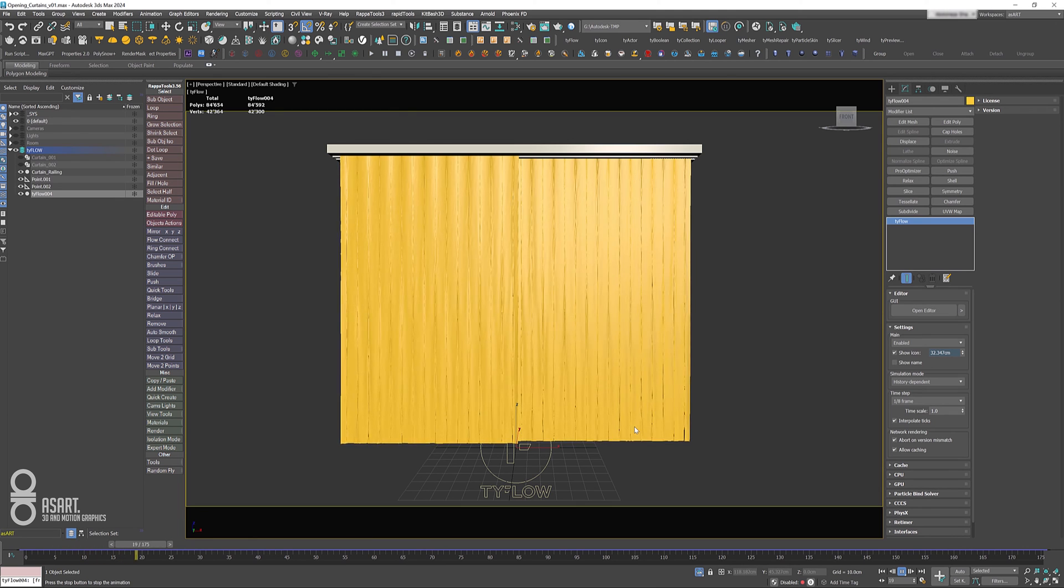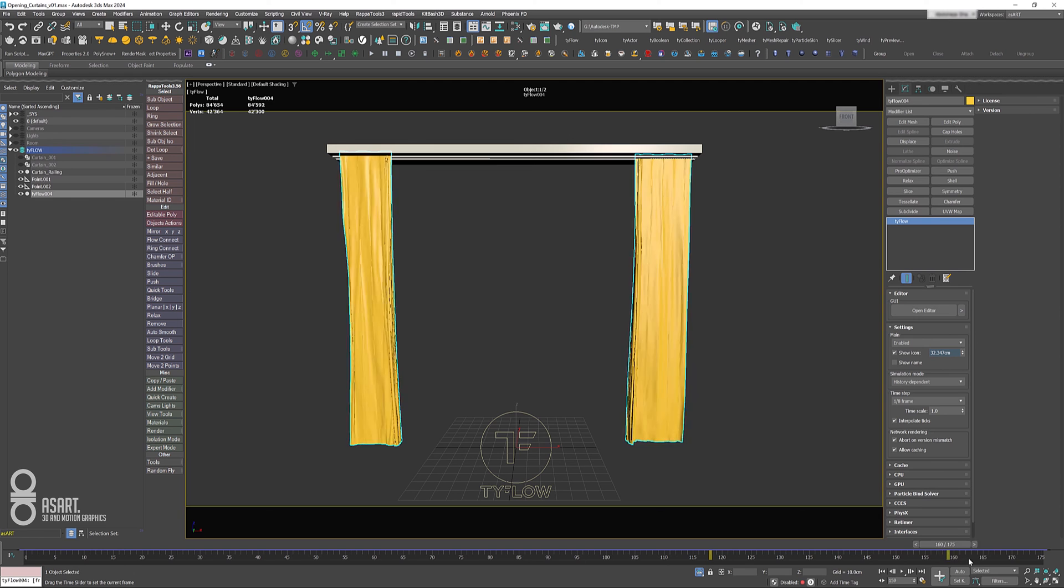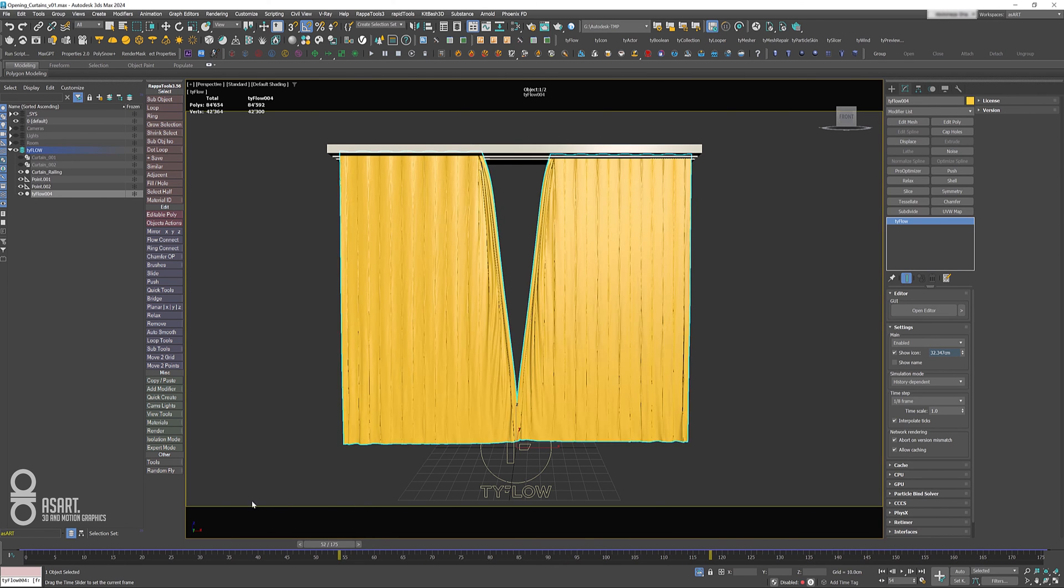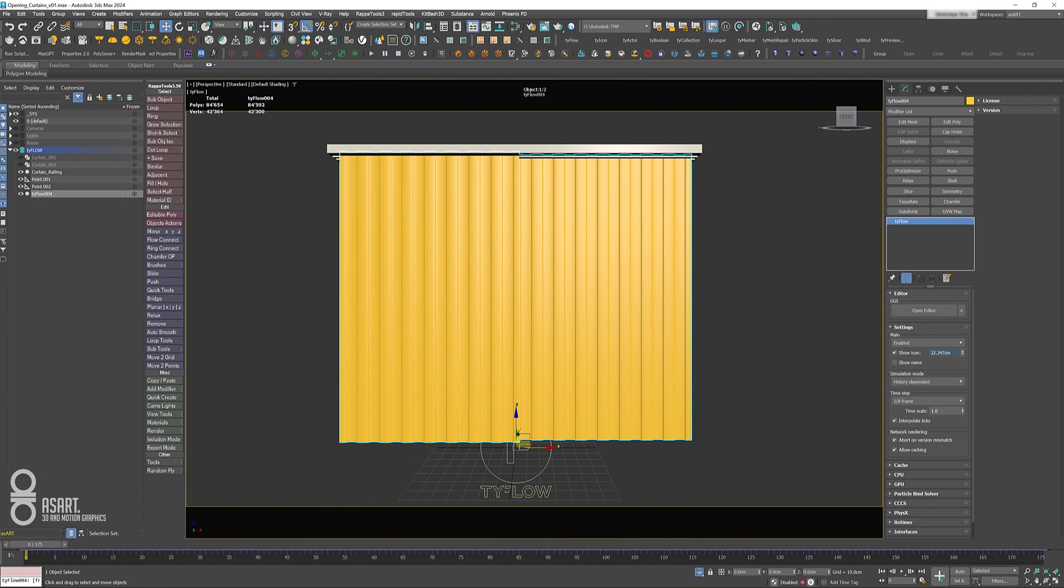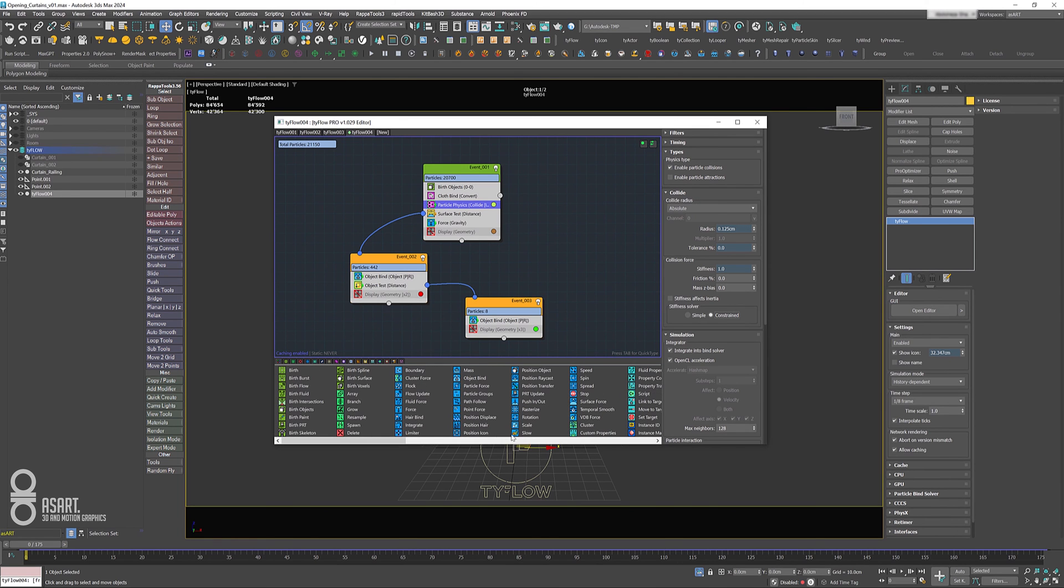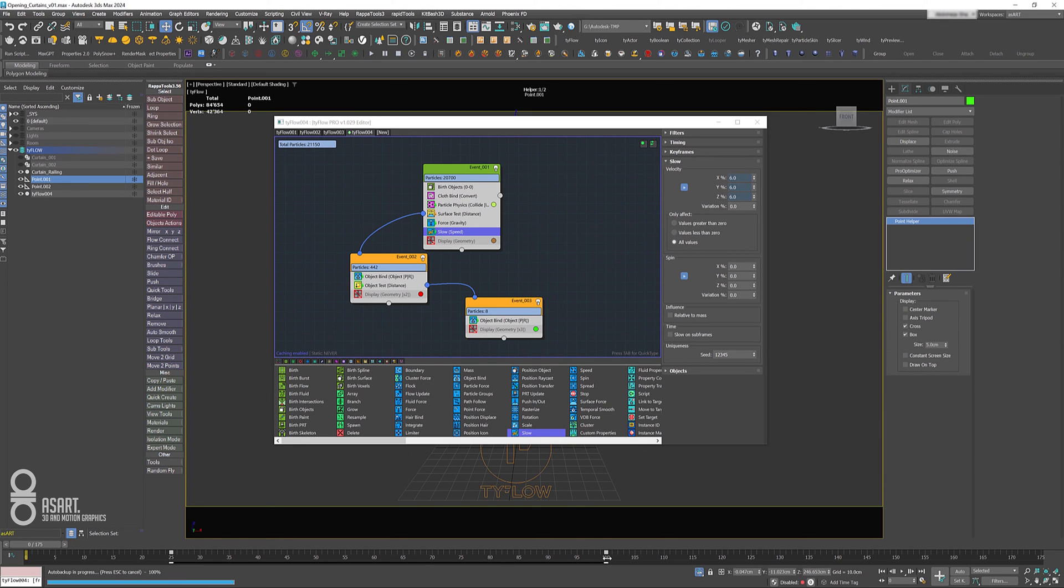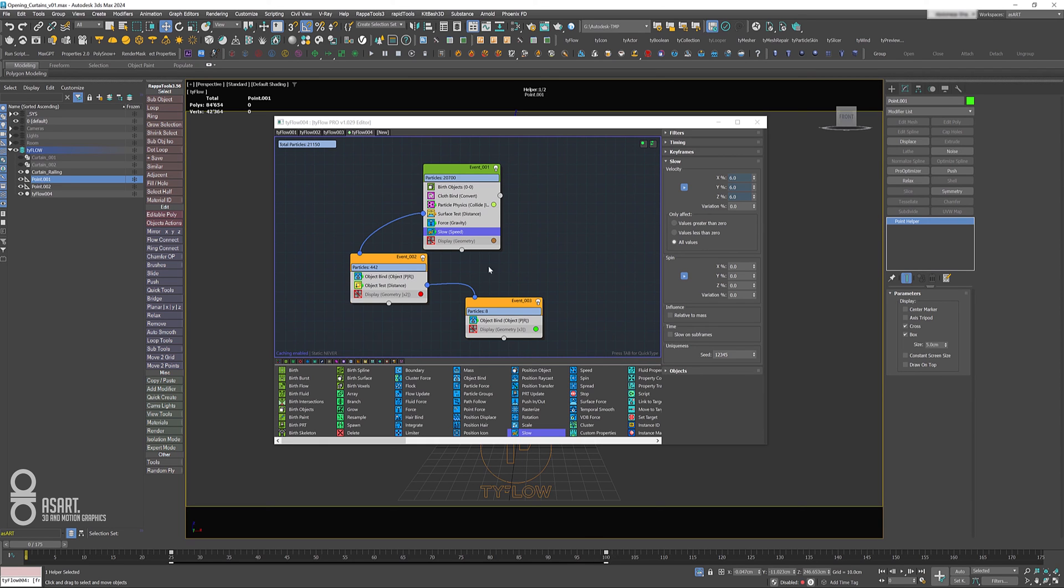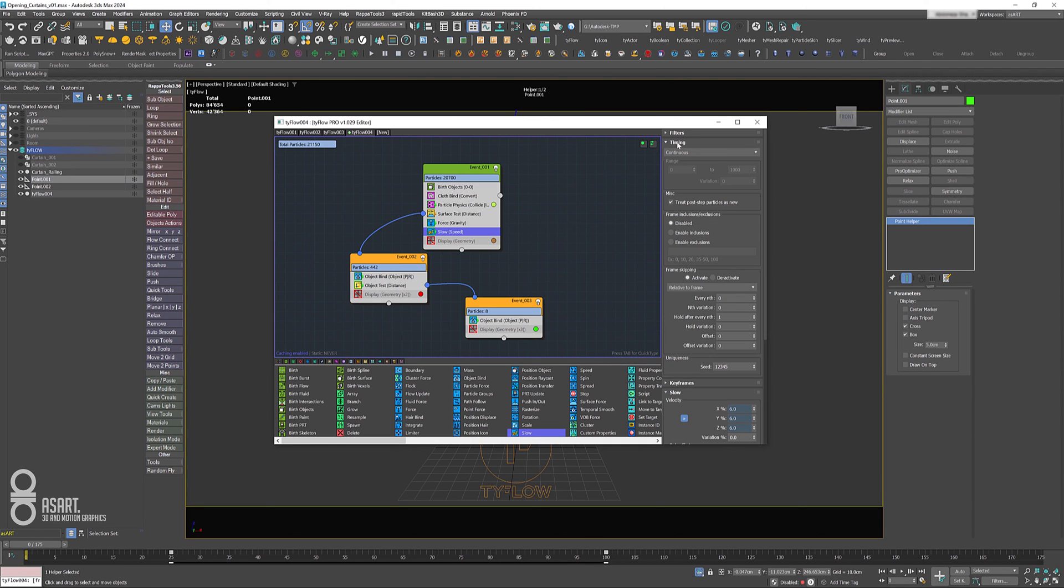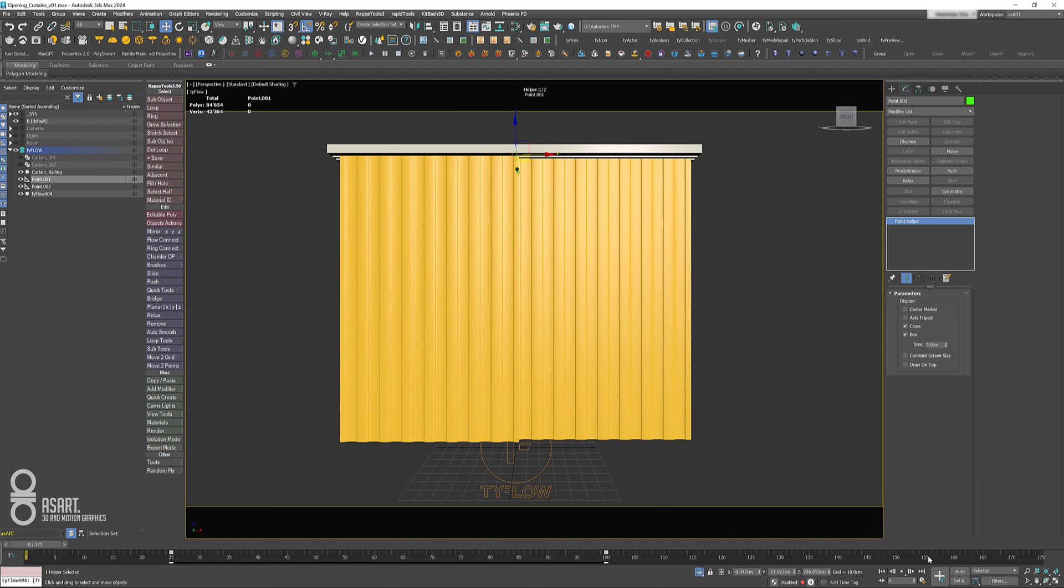In order to slow down that part, we can use a slow operator. Drag it just underneath the force operator, set that maybe to something like six. For the timing, I don't want to slow down everything right from the beginning, but when these helpers are coming to a stop—when the pulling is actually done—so it is at frame 100. We go back to timing, change it again to frame, and set the starting frame to 100. In that way it will start to slow down the stuff from frame 100 upwards.